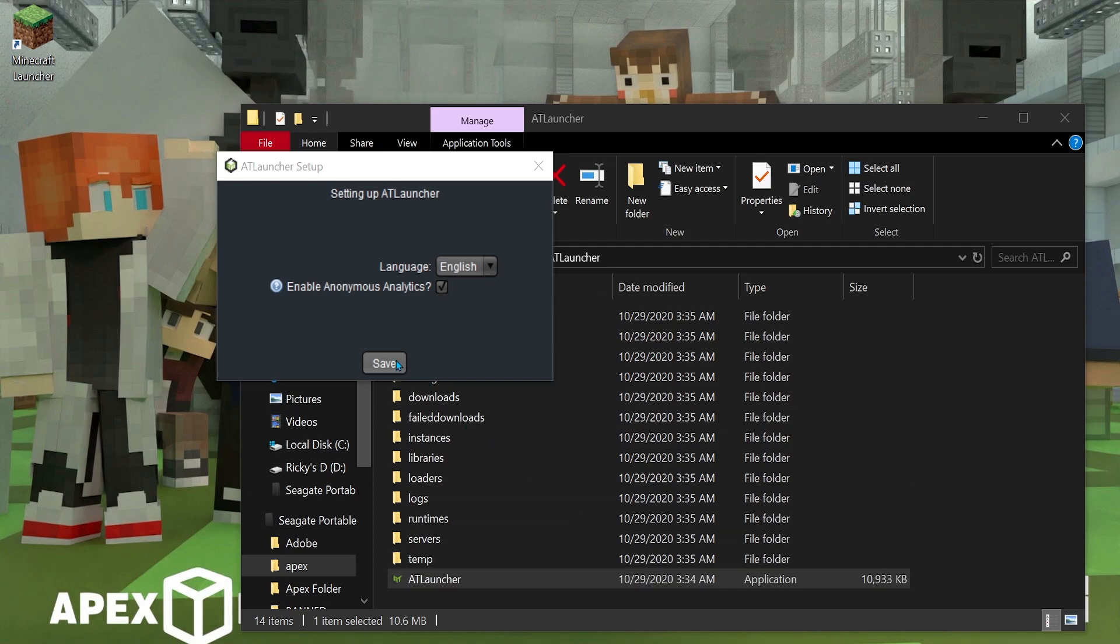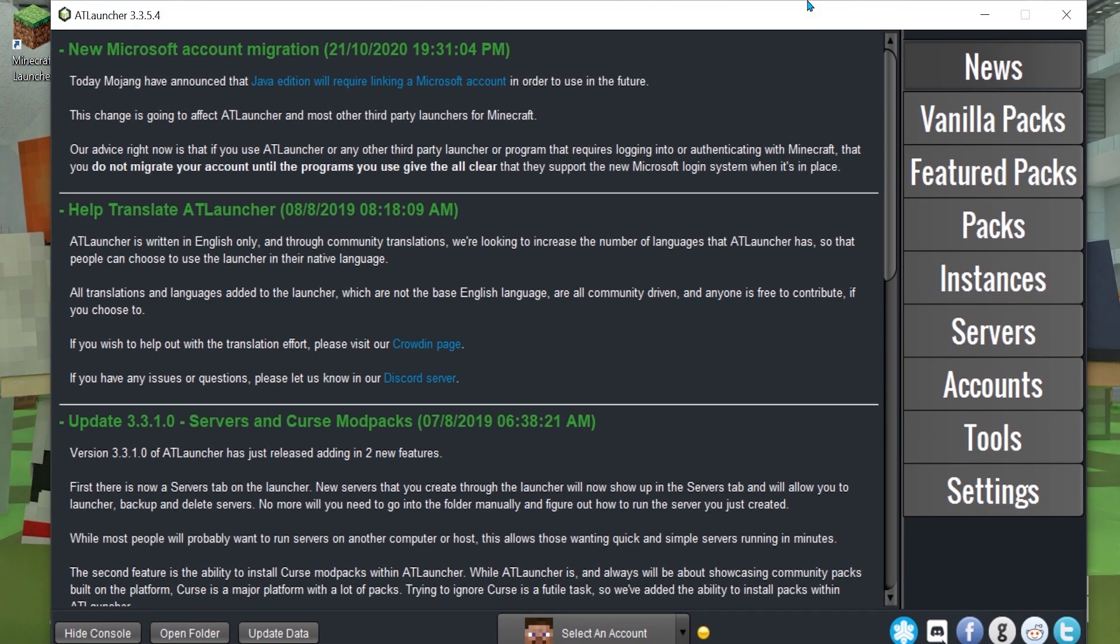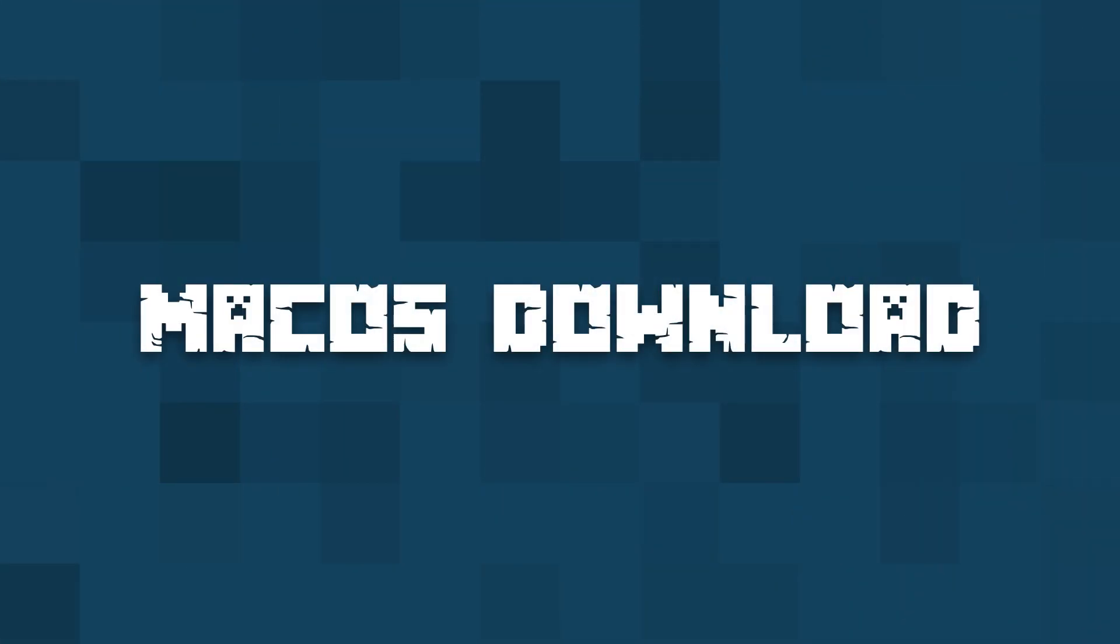When the next menu appears, choose your language, click Save, and the AT Launcher will now start, and you can add your first mod pack.